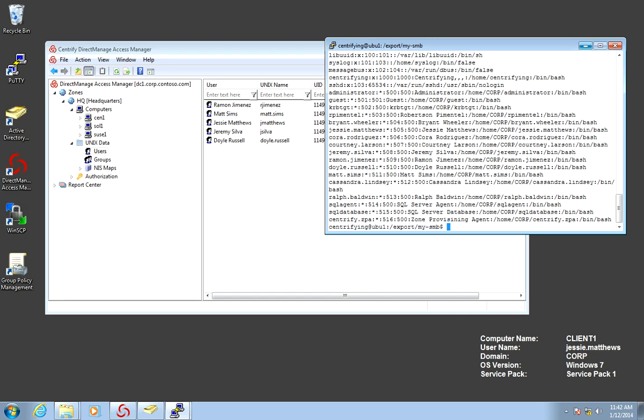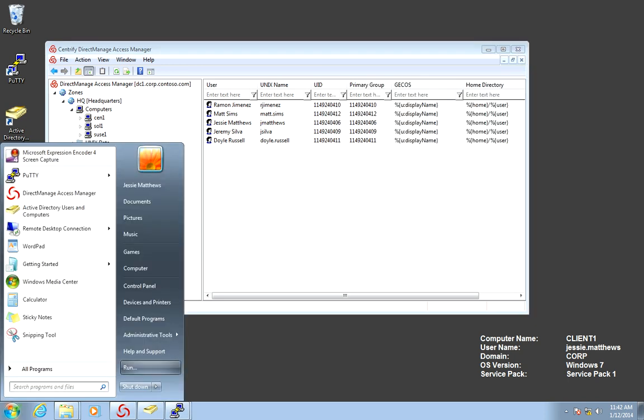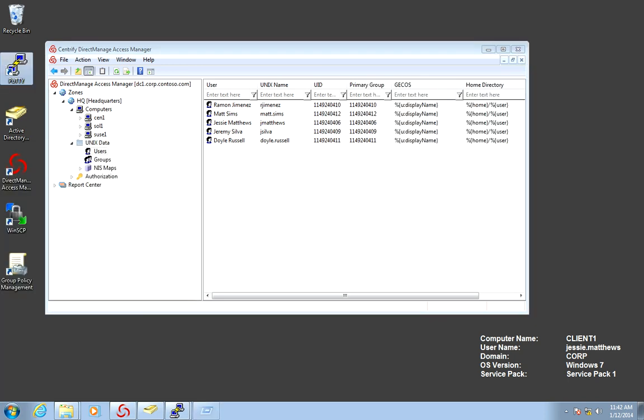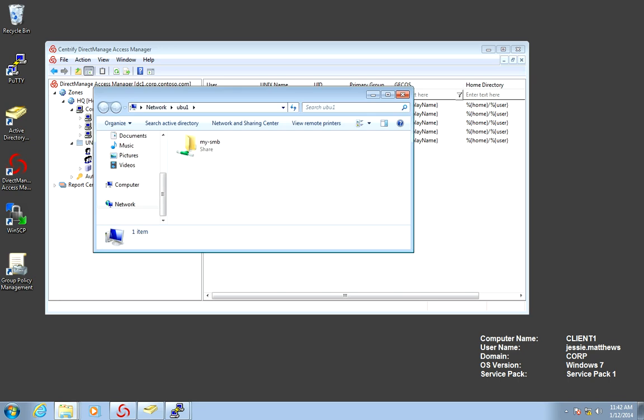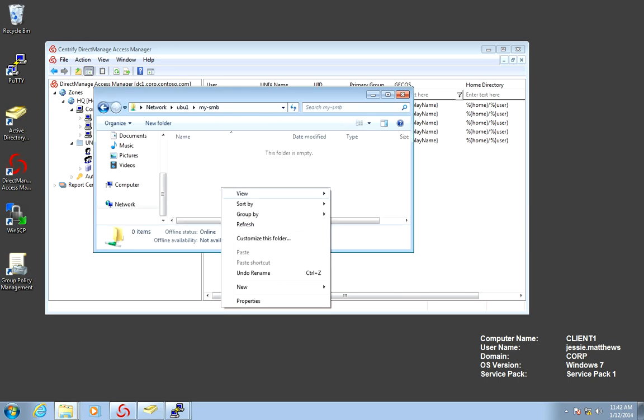In the context of what we're talking about, if Jesse were to access this network share, I have a Samba share in my Ubuntu machine, and let's just say create a file.